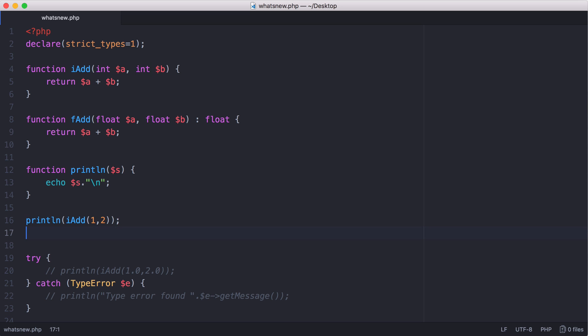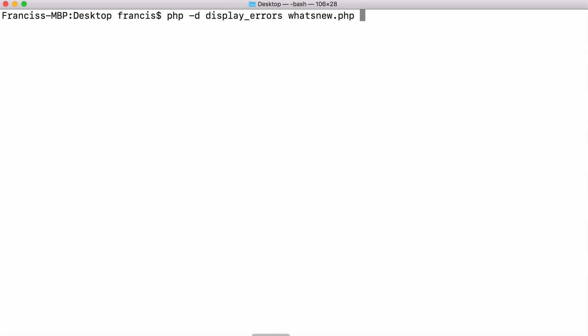For example, if I take our integer add function and pass it a string like this, it would still work. So if I turn off strict_types and run this program now—the -d display_errors is just an option I'm adding because I'm running PHP in the command line, not through Apache—so if I want to see errors, I'm going to have to run it with display_errors turned on.